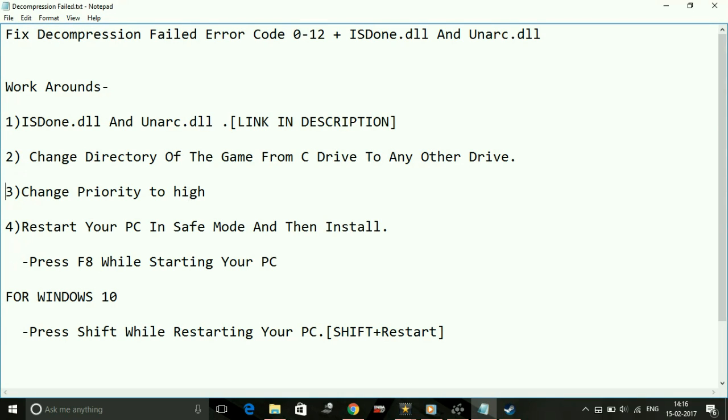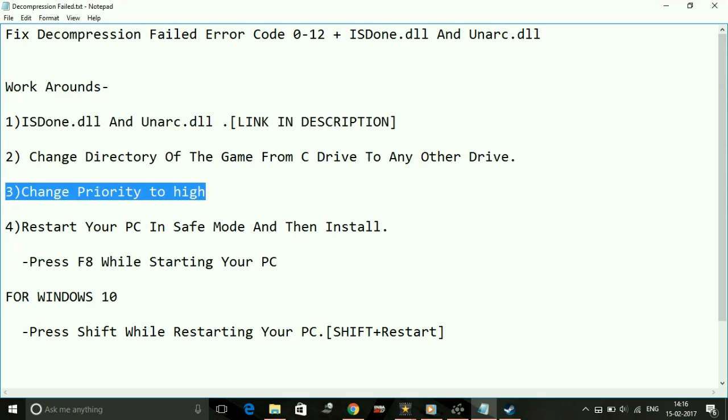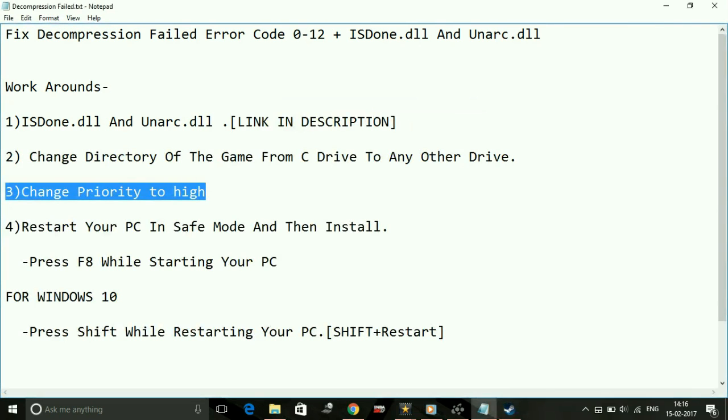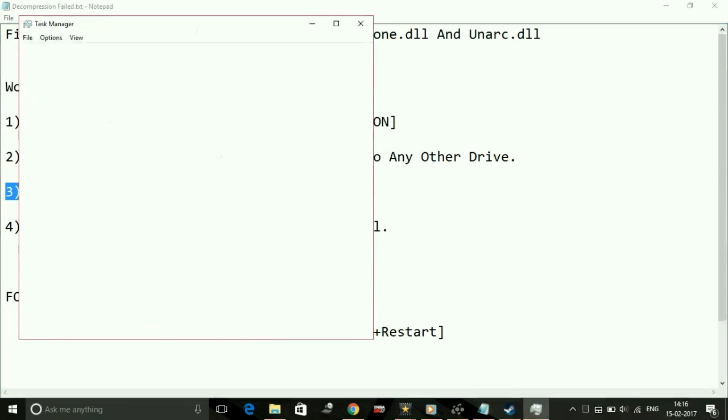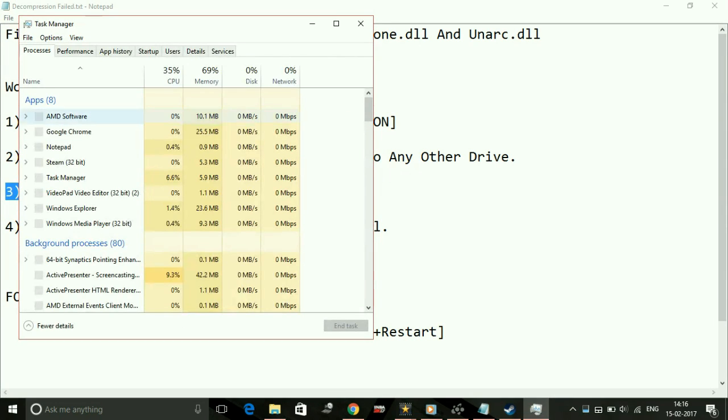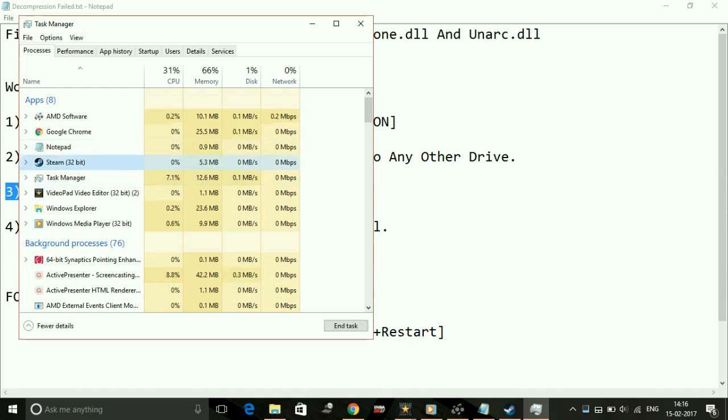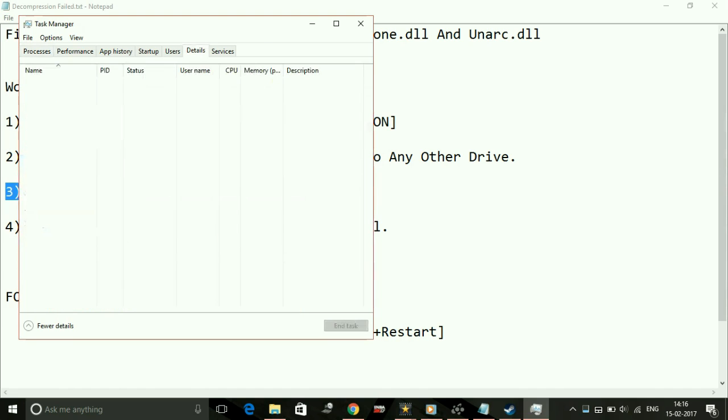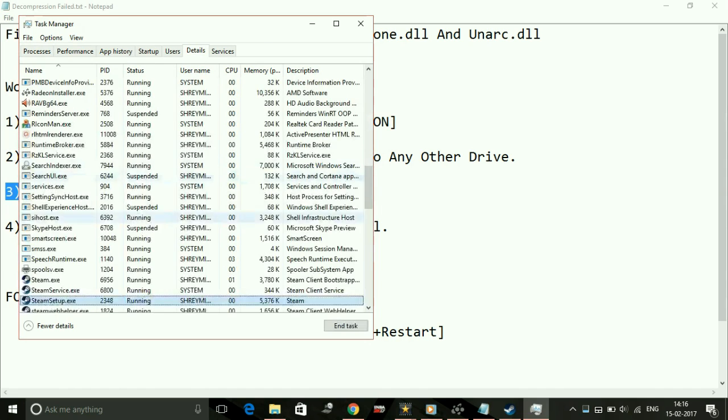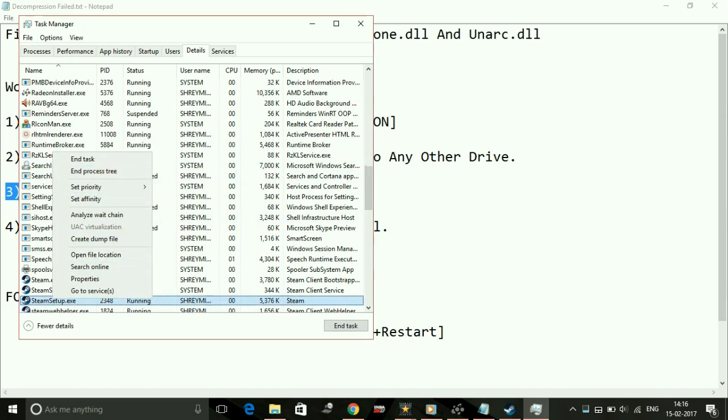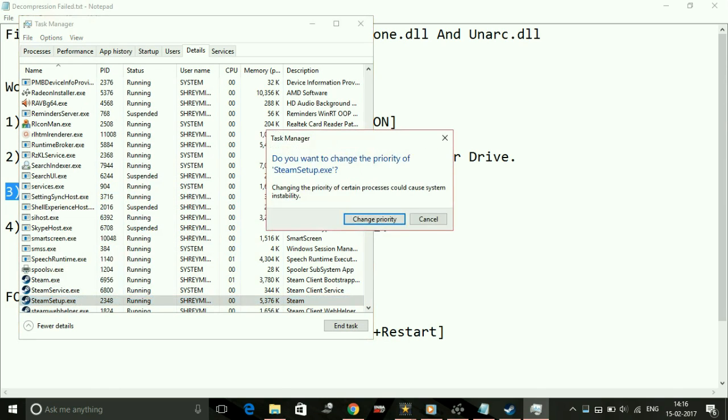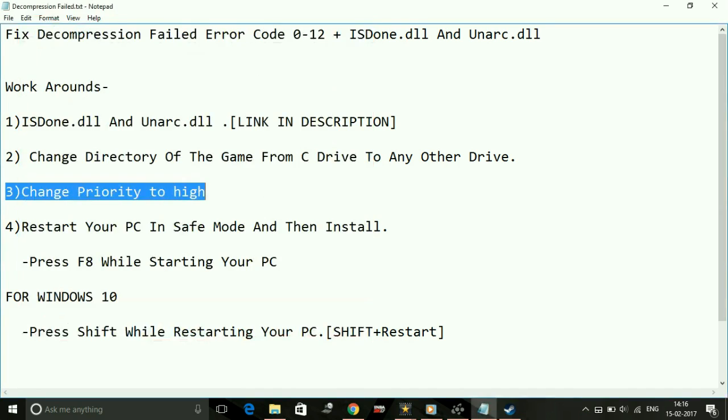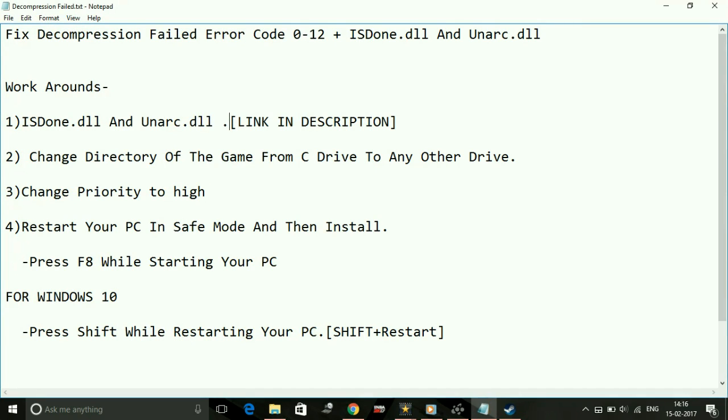The third step is change the priority of the setup to high. For example, while Steam setup is running, you have to do the same with the For Honor setup. While it's running, go to Task Manager and find the process of For Honor's setup. Right-click on it, go to details, then right-click and set priority to high.